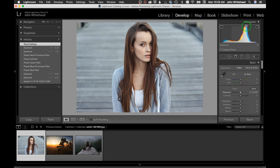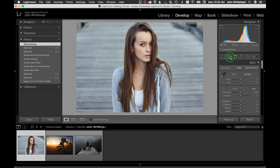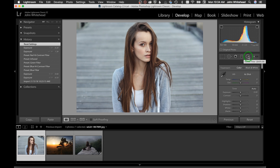On the histogram, highlights are on the right and shadows on the left. The toolbar has different tools: the crop button, spot removal or clone brush, red eye removal, the graduated filter, and the radial filter.